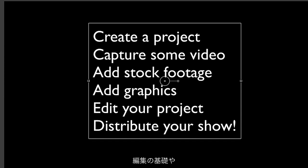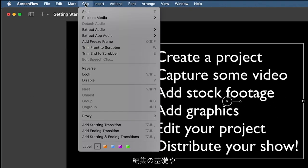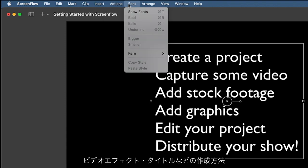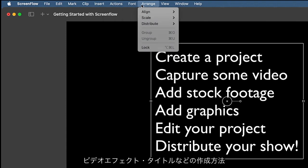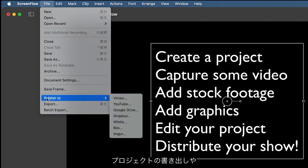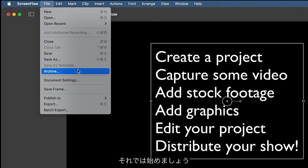We'll talk about basic editing techniques, video effects, titles, and more, plus how to export your project and manage your data assets afterwards. So let's get started.